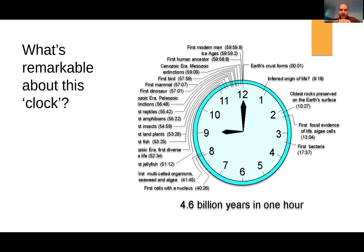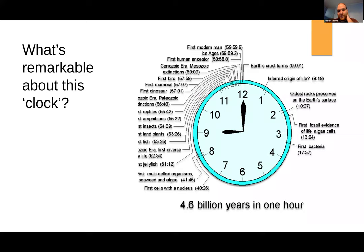Another observation: the space at the beginning where all the development of the Earth itself — how long that took — compared to how quickly life developed afterwards. If you look at the Earth's crust forming at essentially zero seconds and the inferred origin of life at about 10 minutes, that's 10 minutes of nothing. But for most of our 4.6 billion years, there's mostly life, which I think is pretty remarkable.